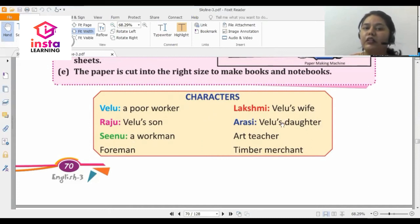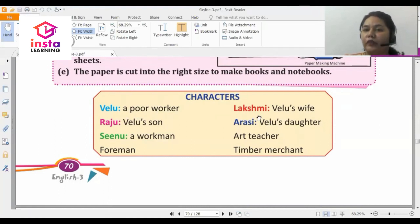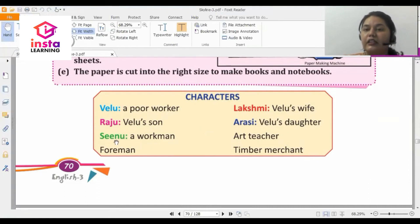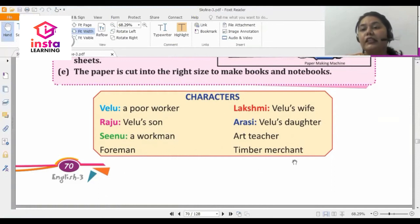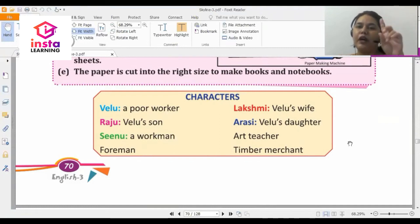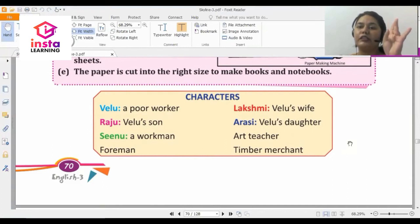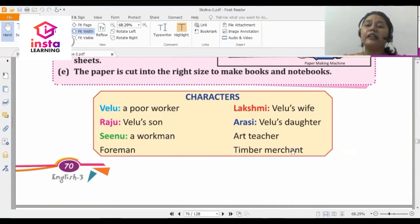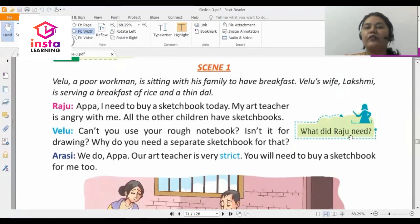Here is the list of characters in the play. The main character is Velu, who is a poor worker. Then there is Lakshmi, who is Velu's wife. Velu has a son named Raju and a daughter named Arasi. Then there is Sinu, a workman or foreman. There is also an art teacher, a foreman, and a timber merchant.